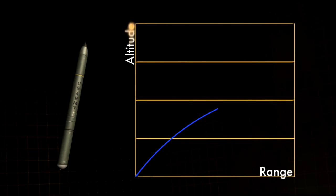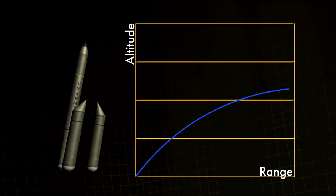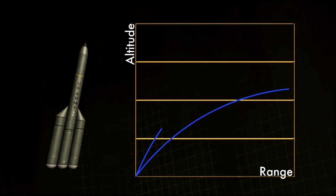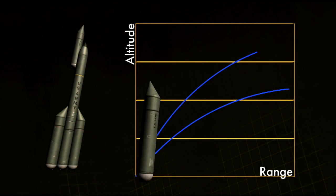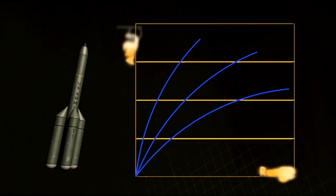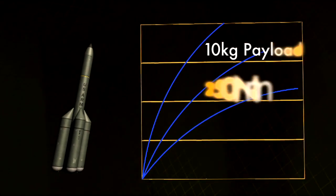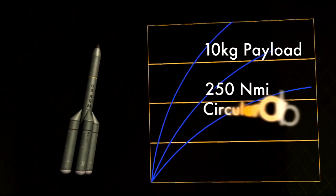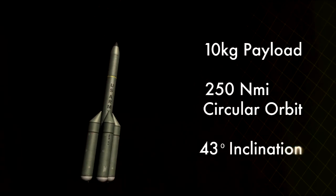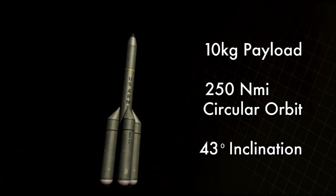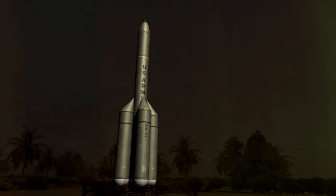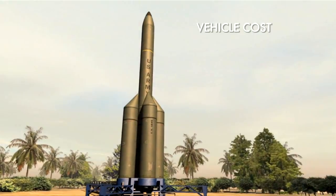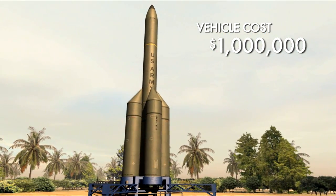By simply adding additional segments, M&Ms can achieve greater performance and expanded capability. Configured for high performance, M&Ms with four strap-ons can deliver a 10 kilogram payload to a 250 nautical mile circular orbit with an inclination of 43 degrees. This performance is achieved at a vehicle cost of just $1 million.